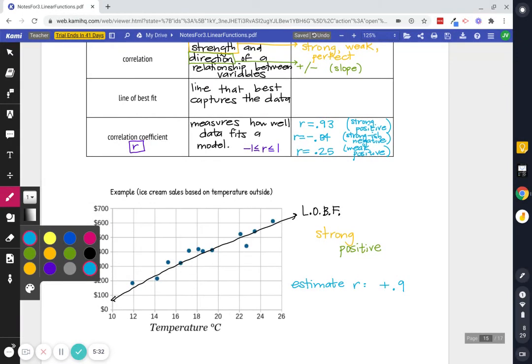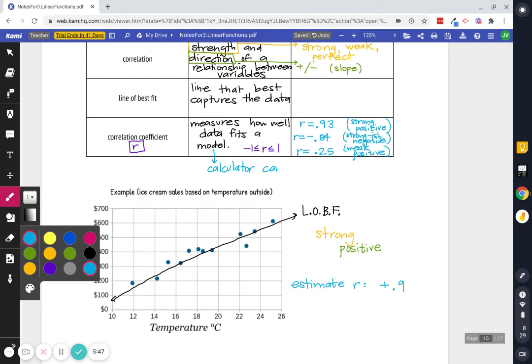Now, when you estimate R, we're just trying to get an idea of whether it's strong and positive, right? That's the biggest thing. Like I said before, your calculator, when we do this on a calculator, can find R. And it goes through a ton of intense math. And if you want to know more, you should take stats someday.